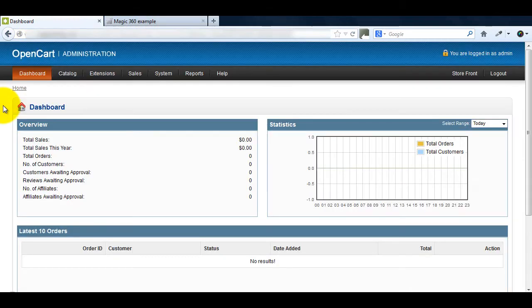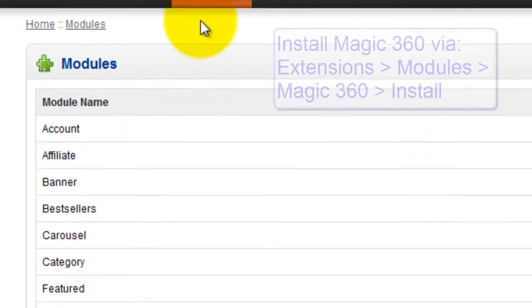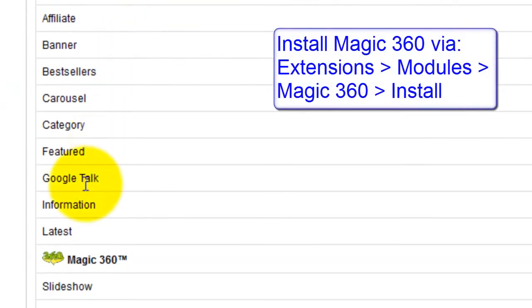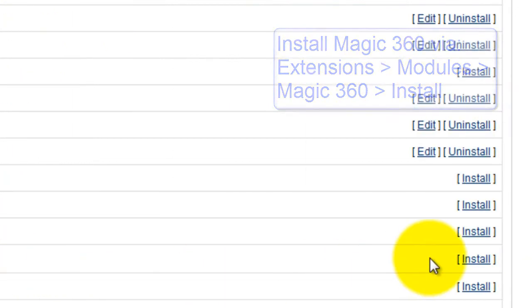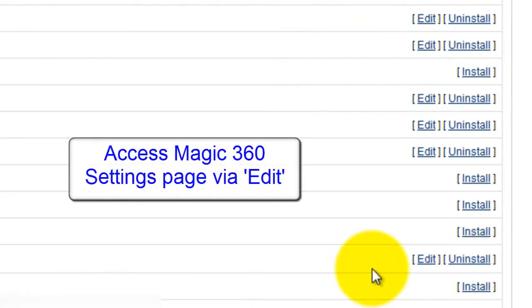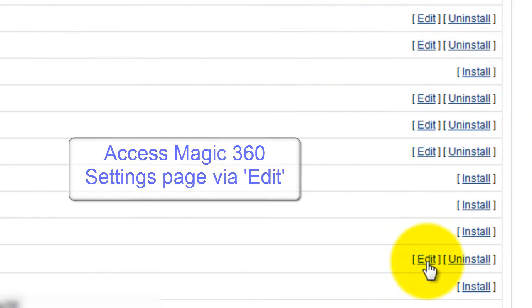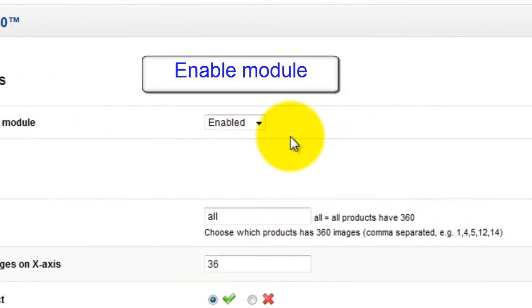Now that's done, go to your OpenCart admin panel. Click Extensions and select Modules. You can see in the list that Magic 360 is now showing. To complete the installation, click Install. You can see an edit option has appeared which you need to click. This takes you to the Magic 360 settings page. The last thing you need to do is enable the tool.